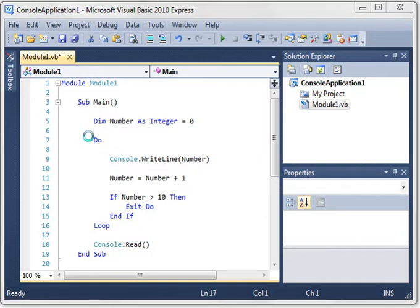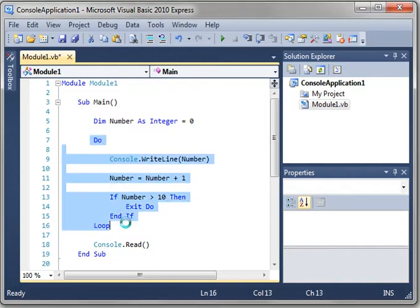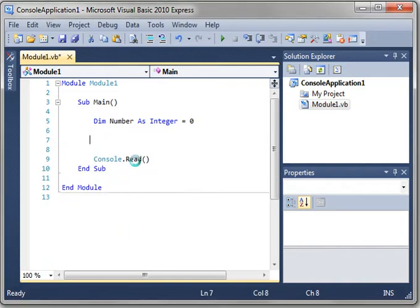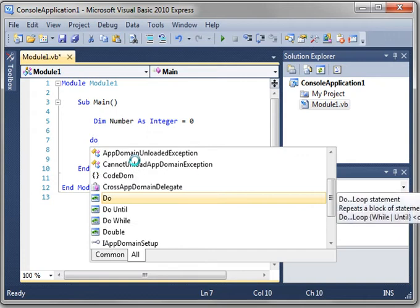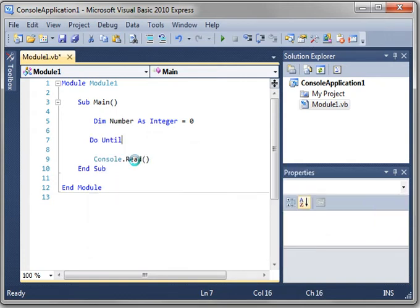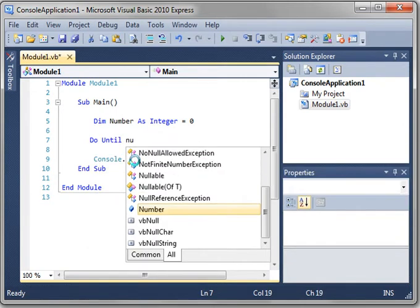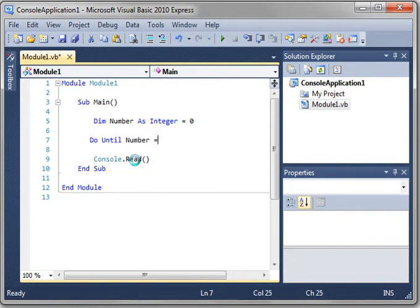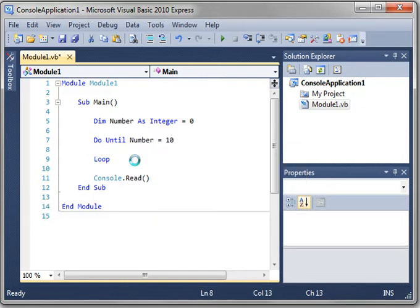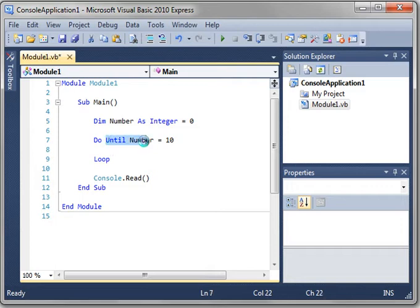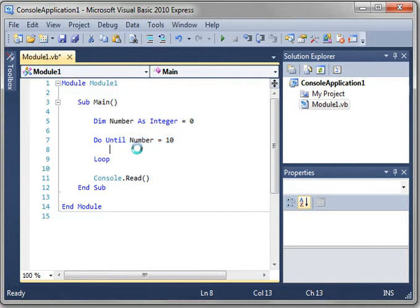Now there's an easier way of doing this. I'm just going to delete that code. And it's do until, and then you give it the variable number, and we'll say equals 10. It's the same thing. It just encapsulates that break logic right here. So instead of putting an if statement, it's already there. Do until number equal 10.